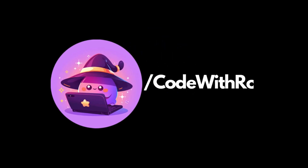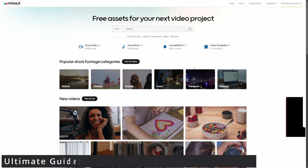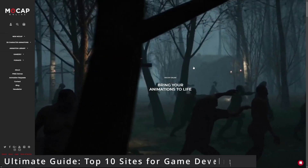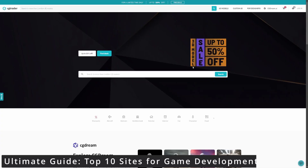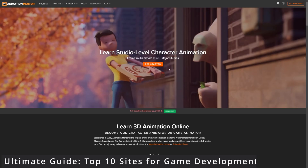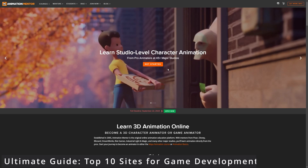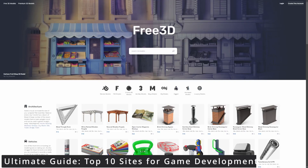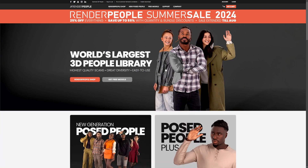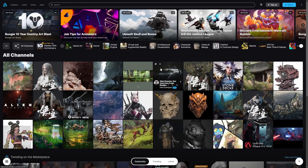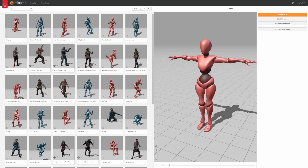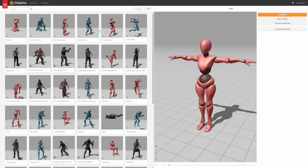Hey everyone, welcome back to Code of the Row. In this video, I'm going to be showing you 10 websites where you can get free animations for game development, no matter what engine you're using. So let's start at number one with Mixamo.com.